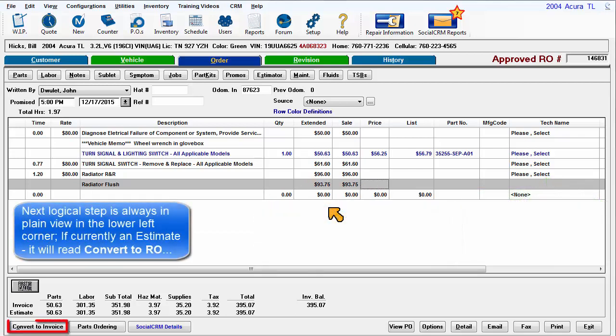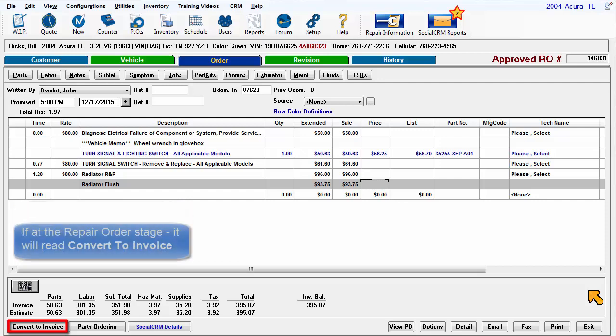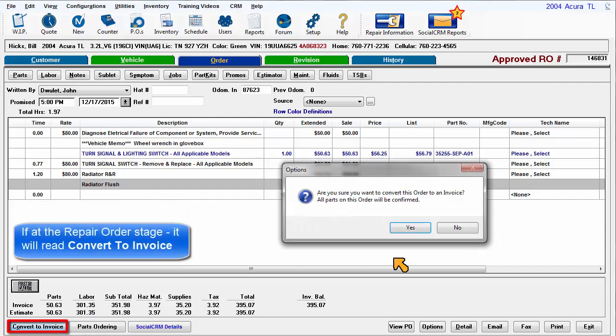The next logical step is always in plain view in the lower left corner. If currently an estimate, it will read convert to RO. If you're at the repair order stage, it will read convert to invoice.